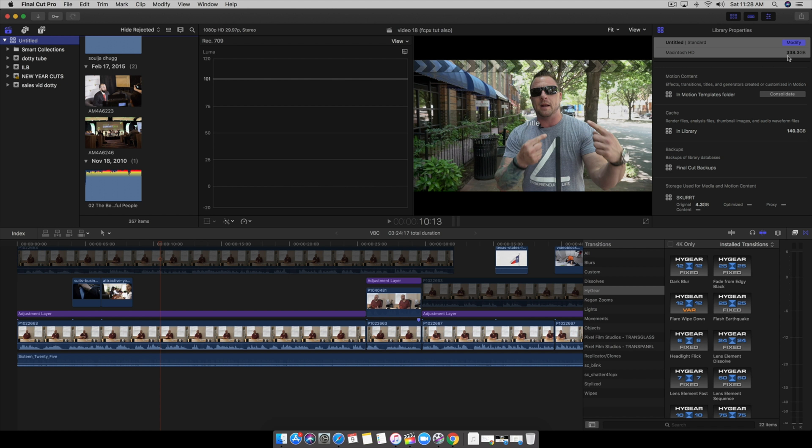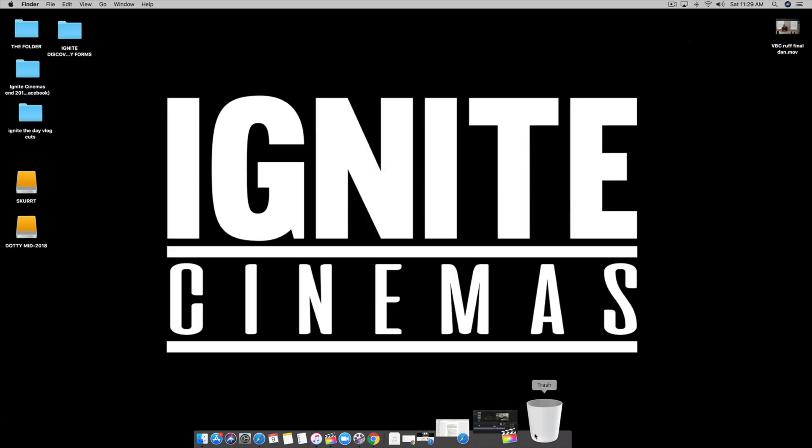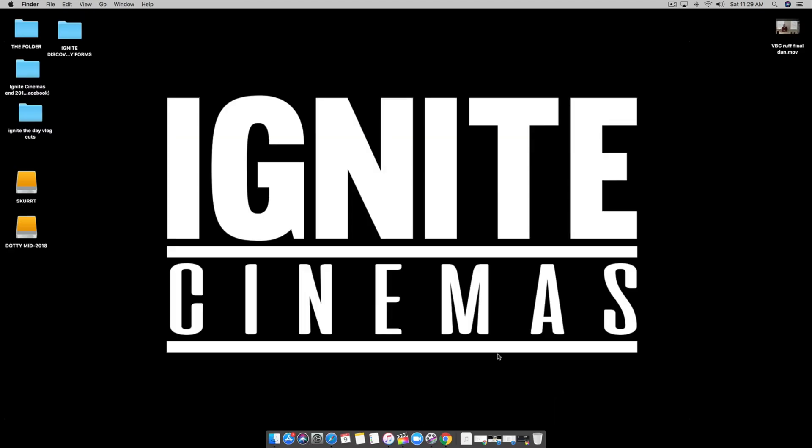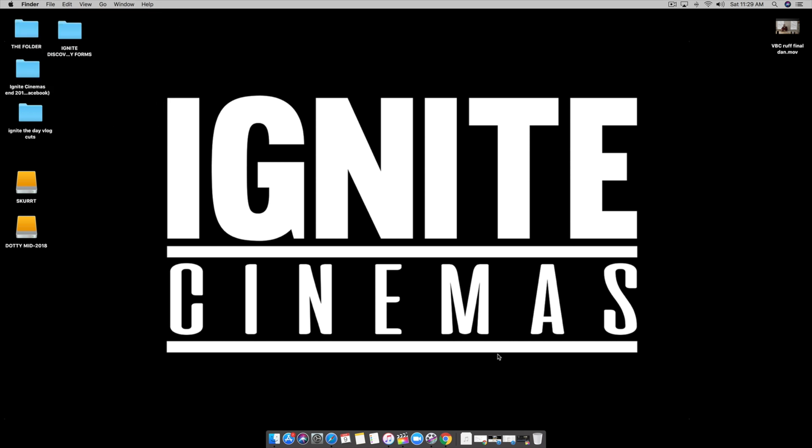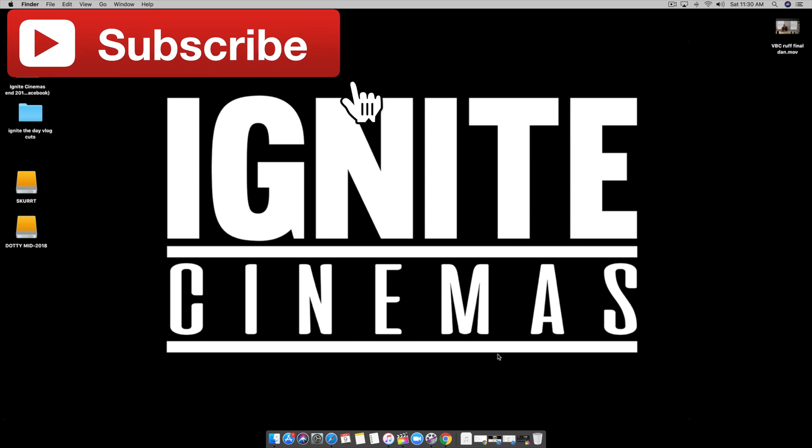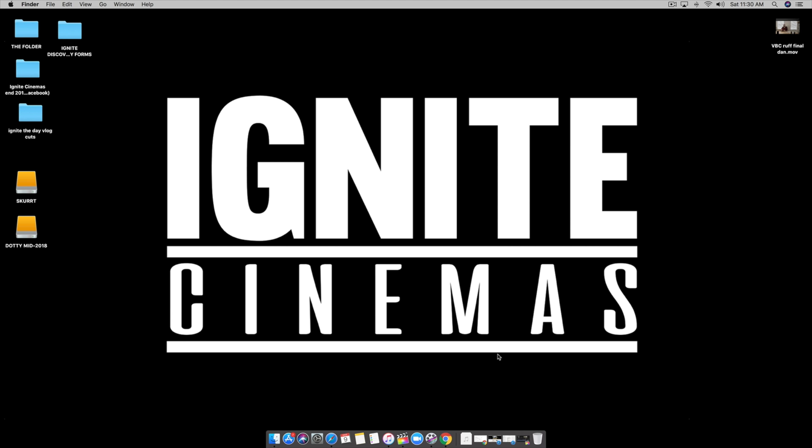So that's it, that's my hack for you guys today. I hope that was helpful. If it was, please smash that like button. If you want to see more Final Cut Pro 10 tutorials and filming hacks, tips and tricks, please hit the red button and subscribe to this channel right now. And as always, don't forget to ignite. See you!